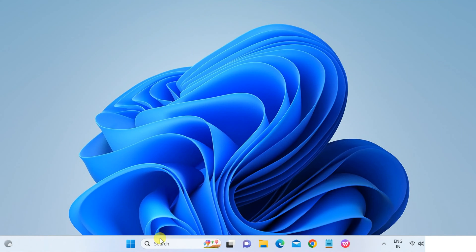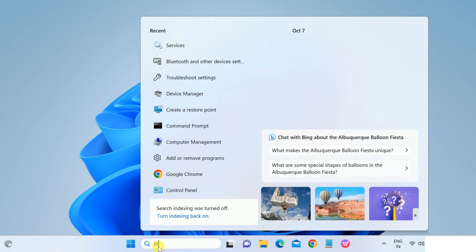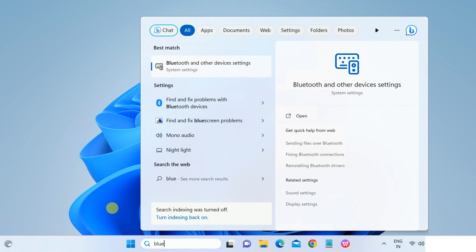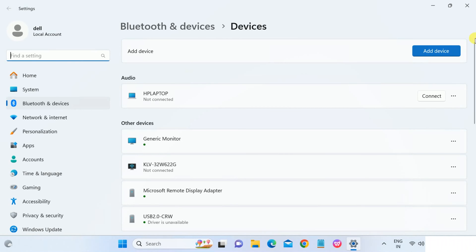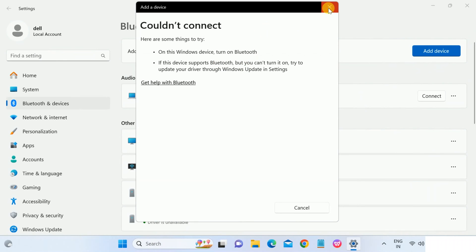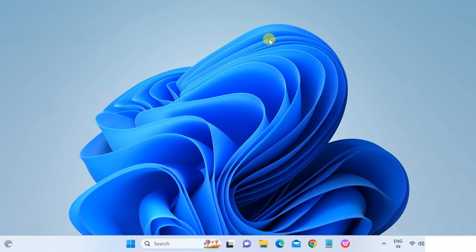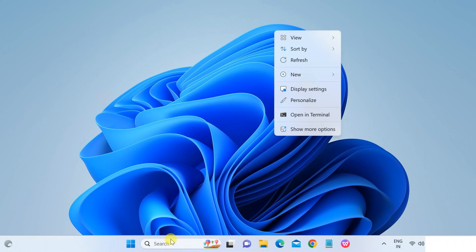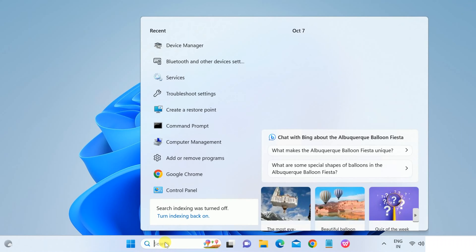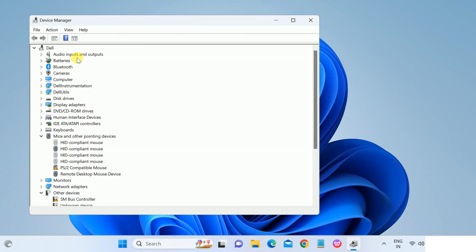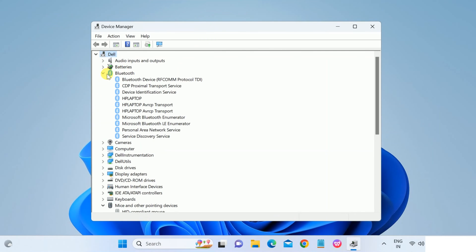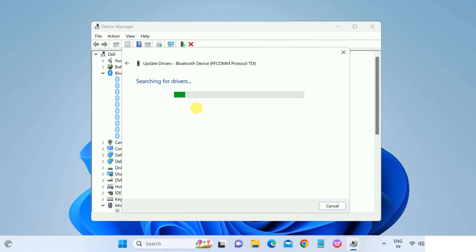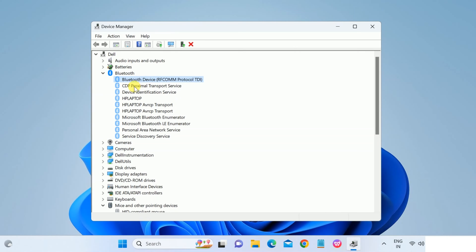Okay, so I have restarted my system. Let me go to the Bluetooth and other devices settings. Still there is no Bluetooth option here. And if I go to Device Manager, as you can see here Bluetooth is available here. If I expand that you can see there is a Bluetooth option. And if I try to update the driver, it's not working.